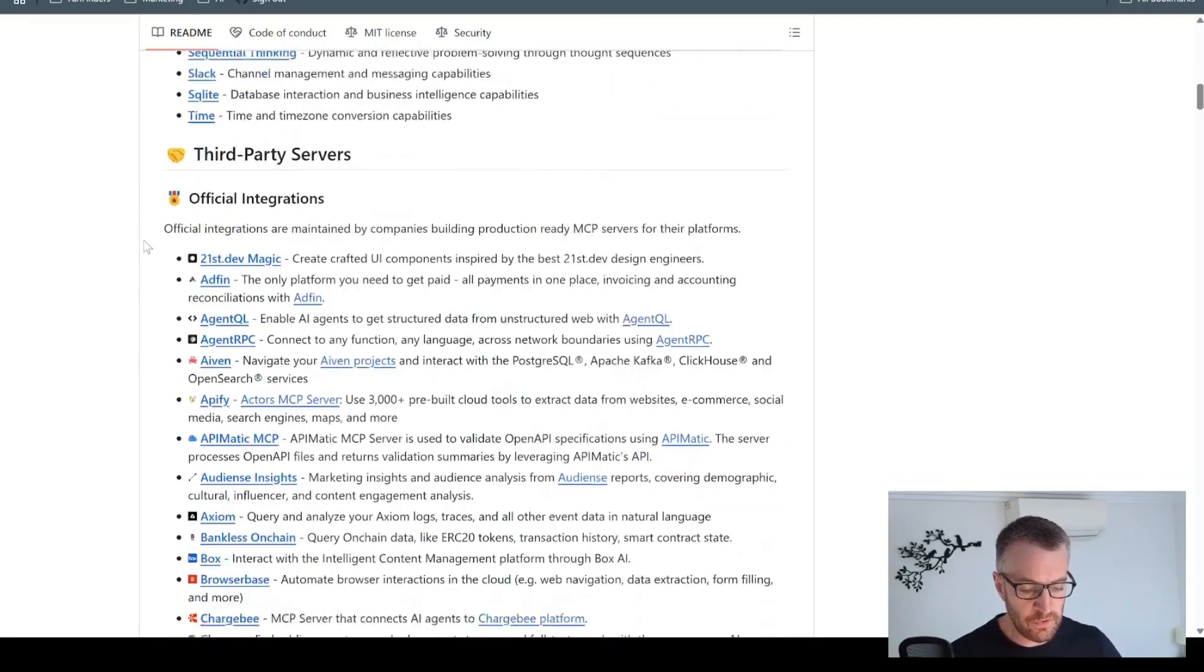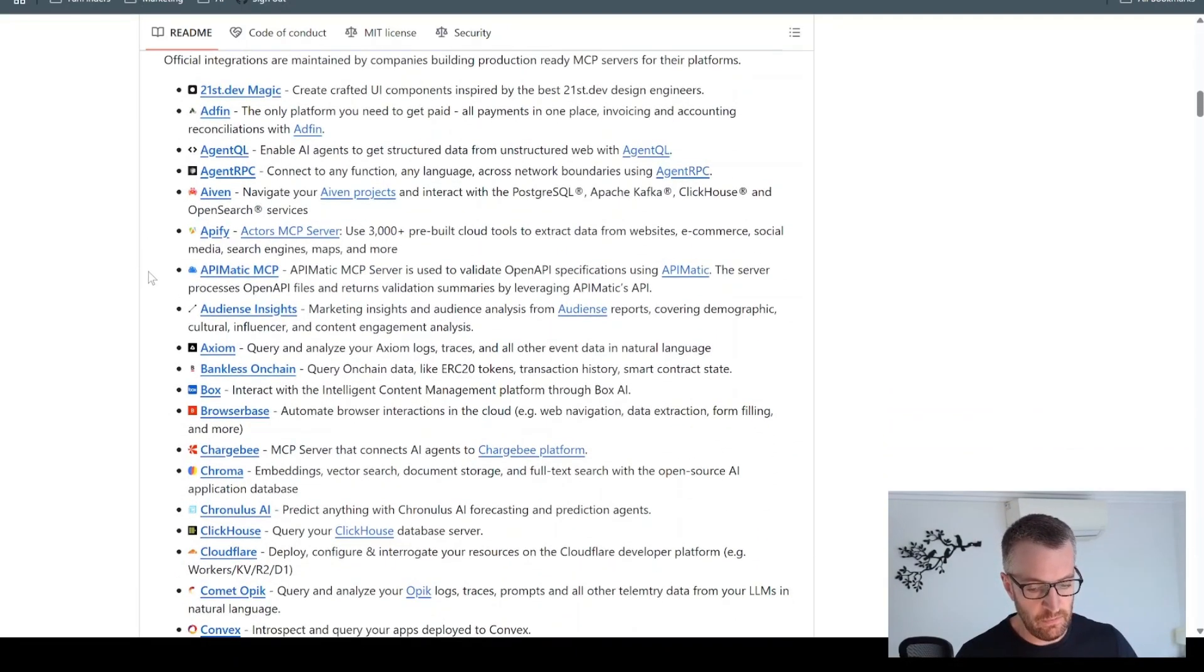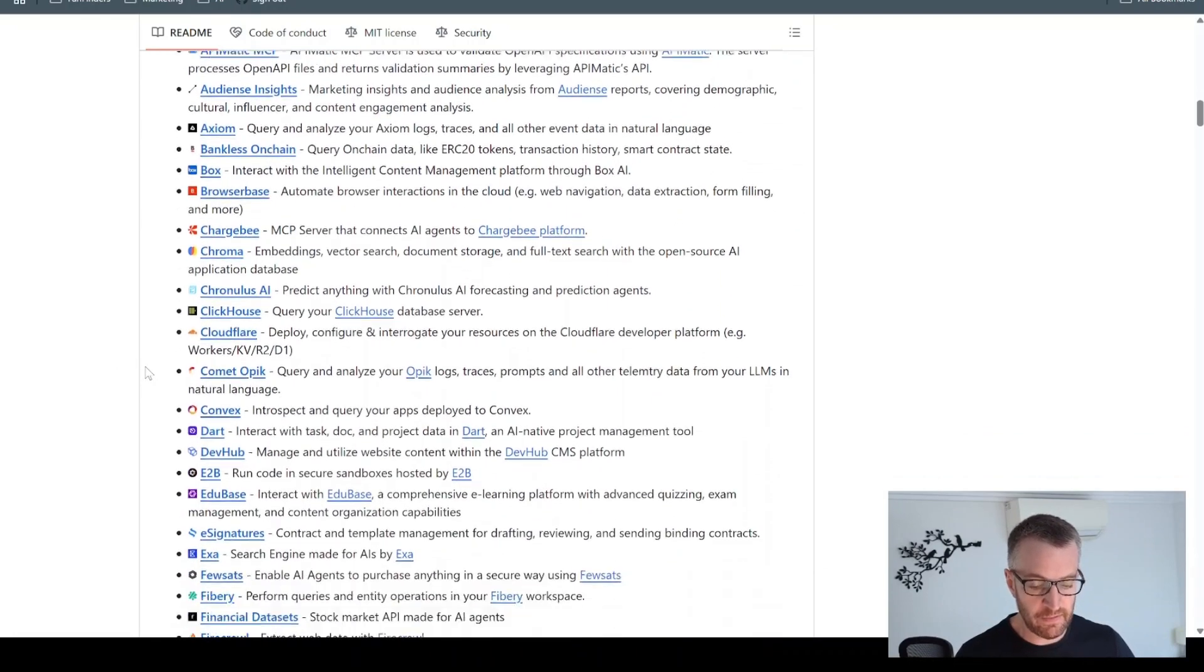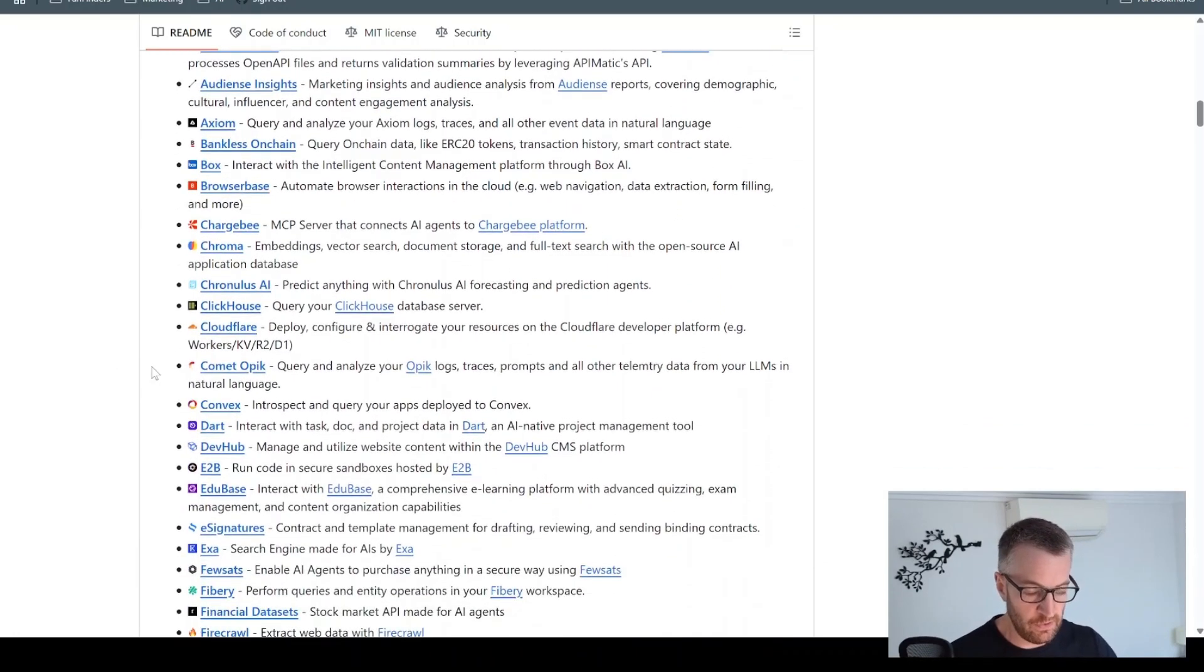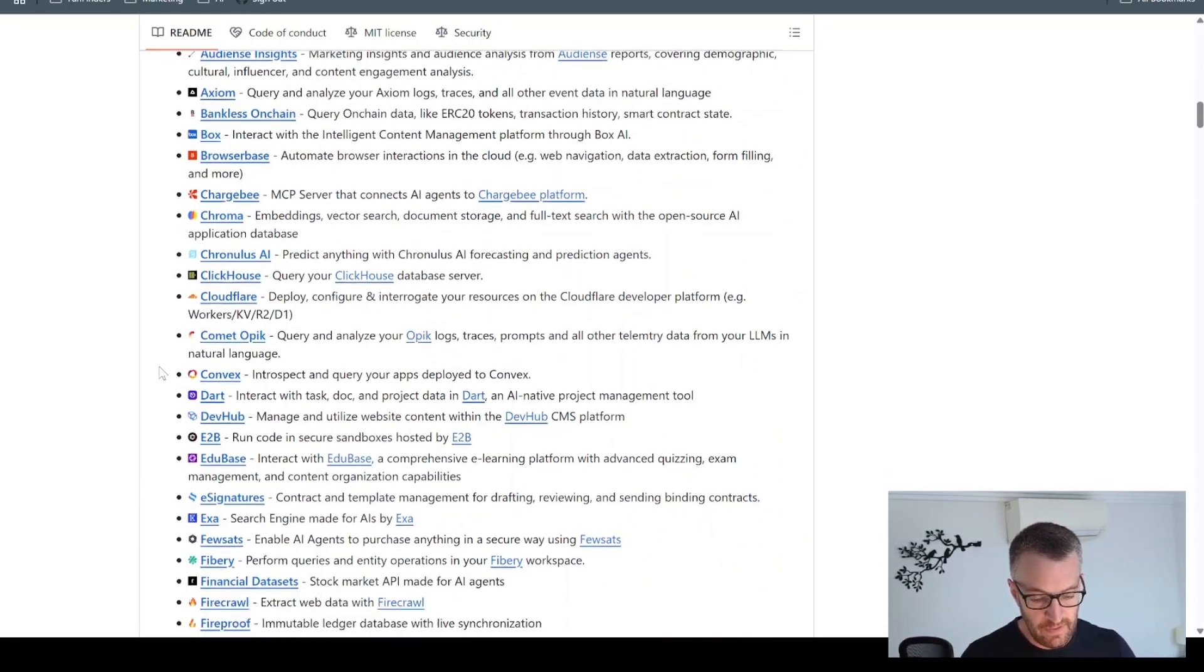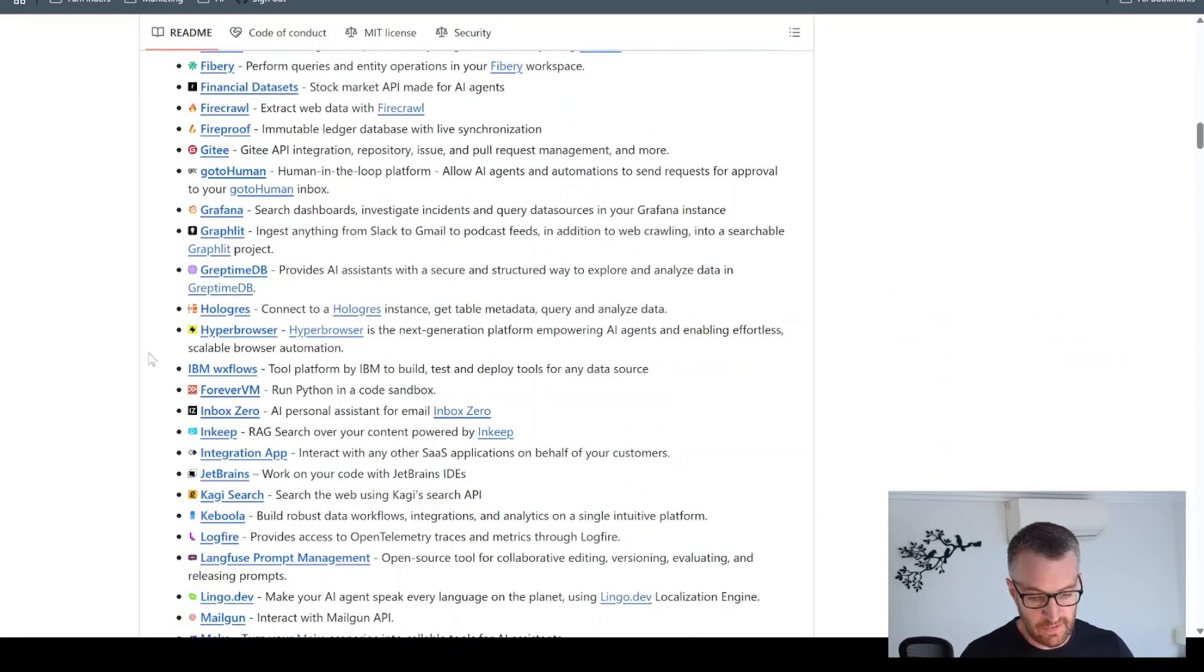So there's also third party servers, which are official integrations, which have been made by the companies themselves. So all of these should work quite well. They've been developed by the companies so that you can use their services in your agents. And this list is growing all the time. This is the Firecrawl one that I was using.